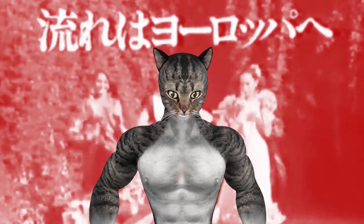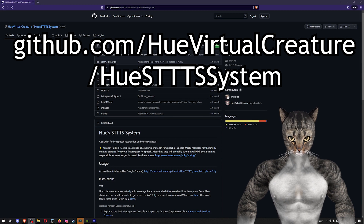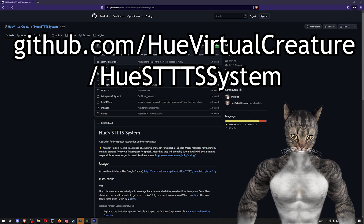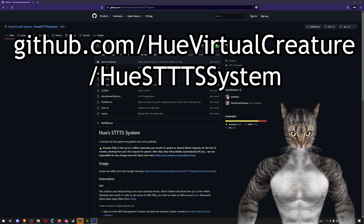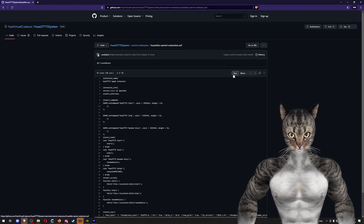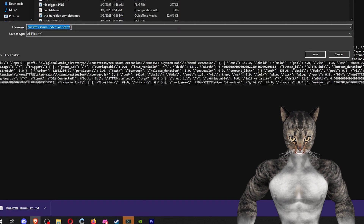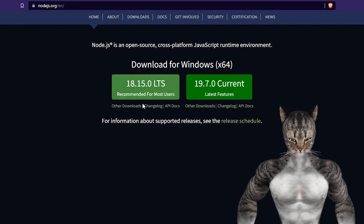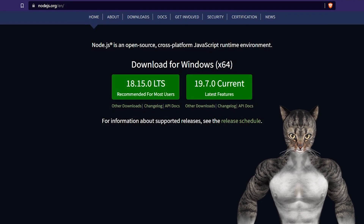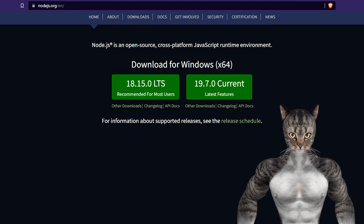Now that the app is working normally, let's get it hooked up to Sammy. First go to github.com/Hugh-virtual-creature/Hugh-STTTTS-system. Go into the Sammy extension folder and find the SEF file. Click raw, then right-click and save as a .sef file — make sure you remove the .txt at the end. This Sammy extension requires Node to operate, so go to nodejs.org and install it. I'd recommend the LTS version, but any recent version should work.